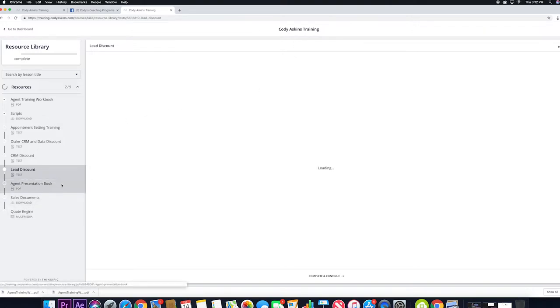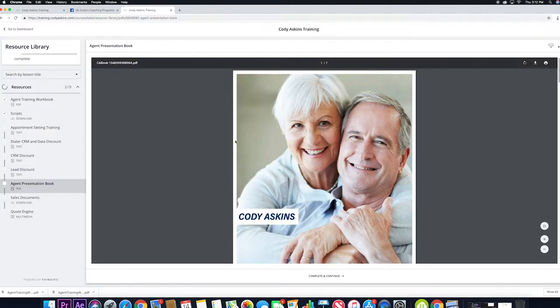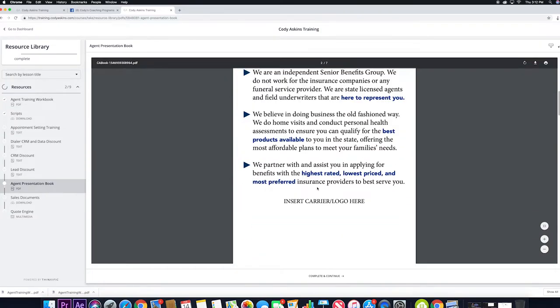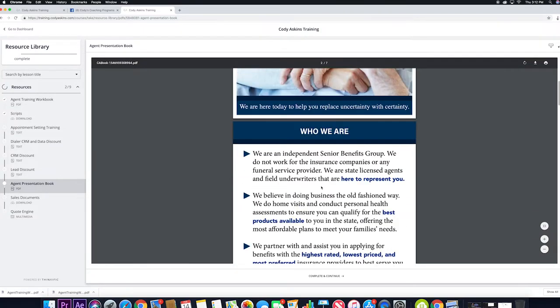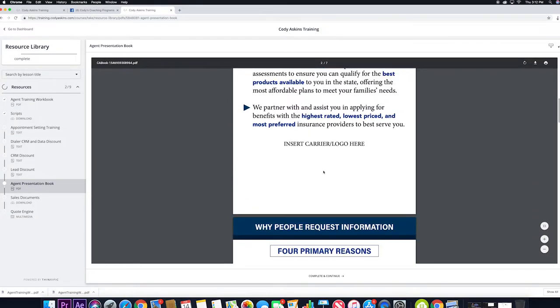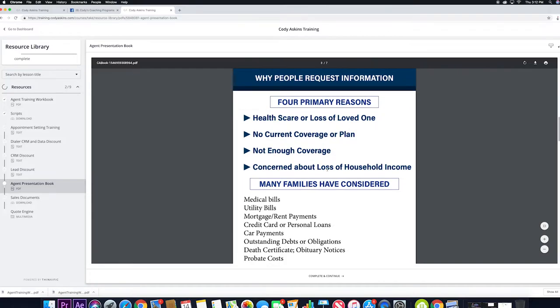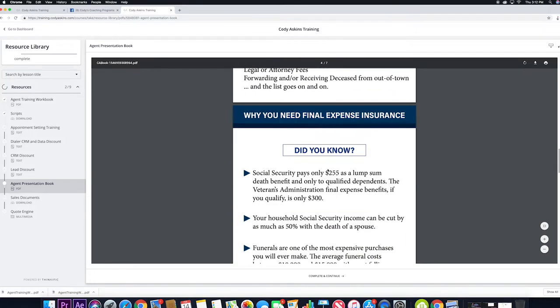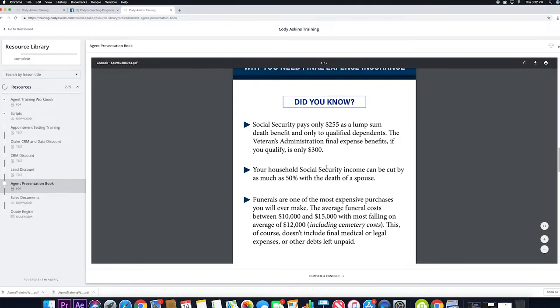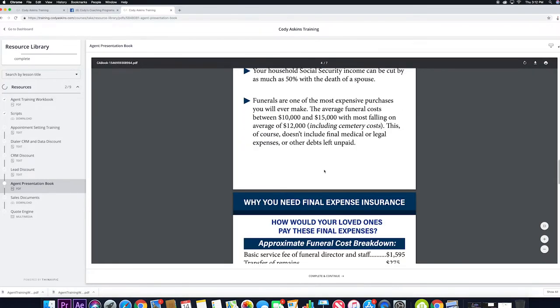After that, we have an agent presentation book. This is just something that you can have, you can use, you can take to appointments with you, you can utilize to make it your own, make it a little bit unique.